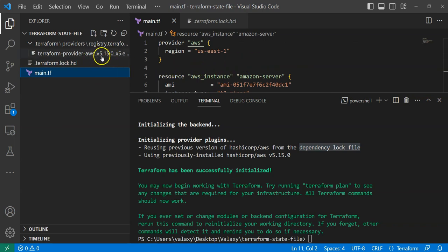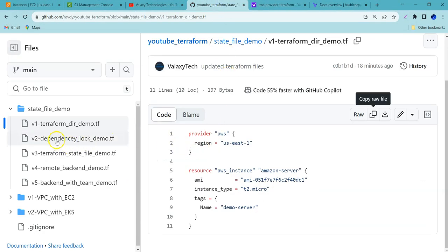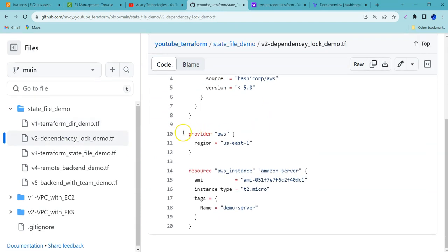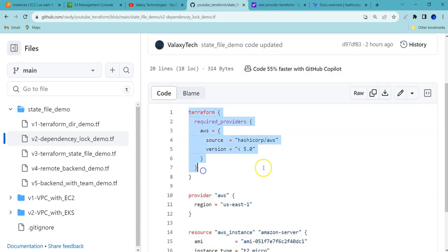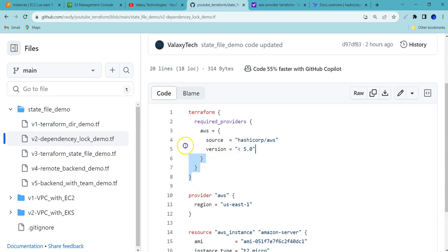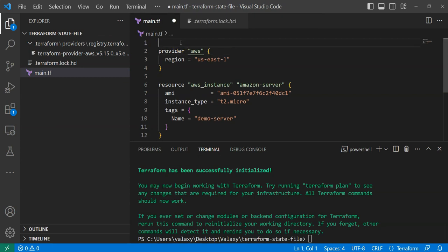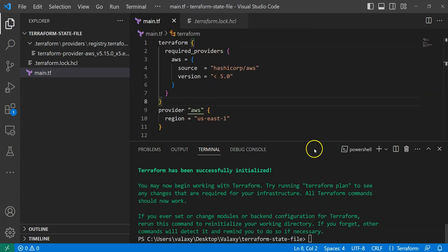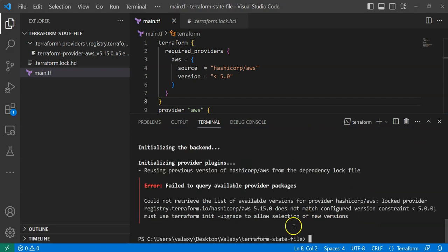To experiment with how the lock file works, I'll try to downgrade the AWS provider version to less than version 5. In the GitHub repository I have a v2 demo that adds a terraform block specifying that the AWS provider version should be less than 5. Let me copy that snippet, add it on top of the provider block, save the file, and run terraform init again.